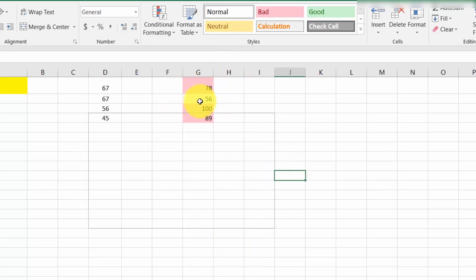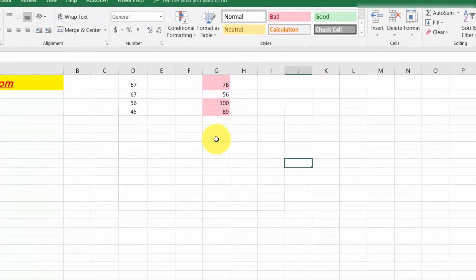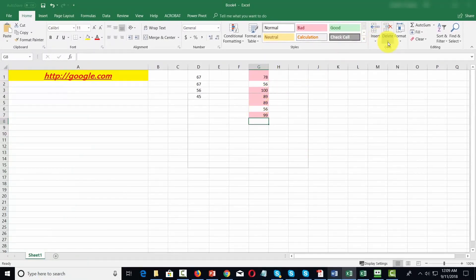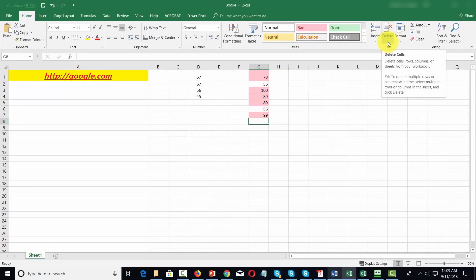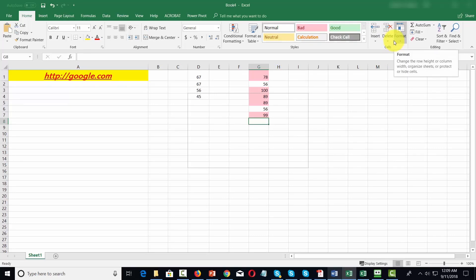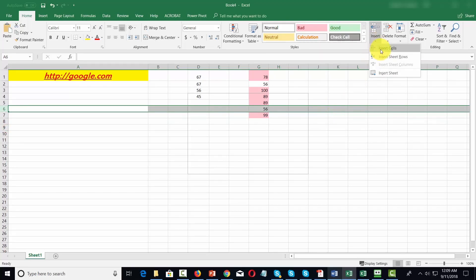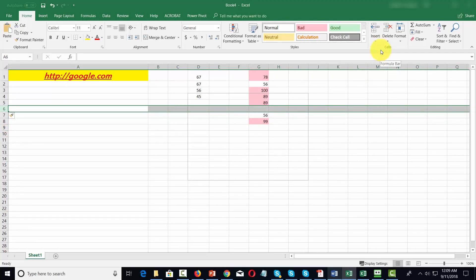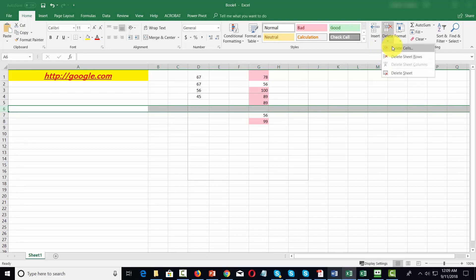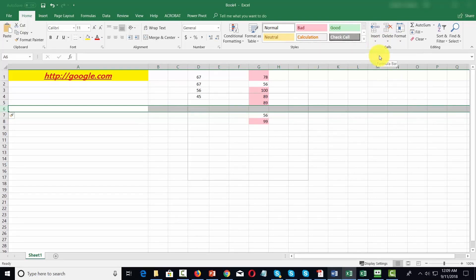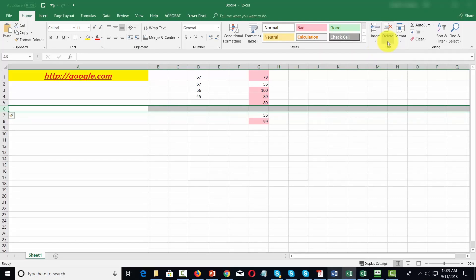You can use the cells command to either add cells or delete cells or to format cells. For example, if we want to add cells, we could use this command. We can insert a cell, delete a cell, insert an entire row of cells, or delete an entire row of cells.